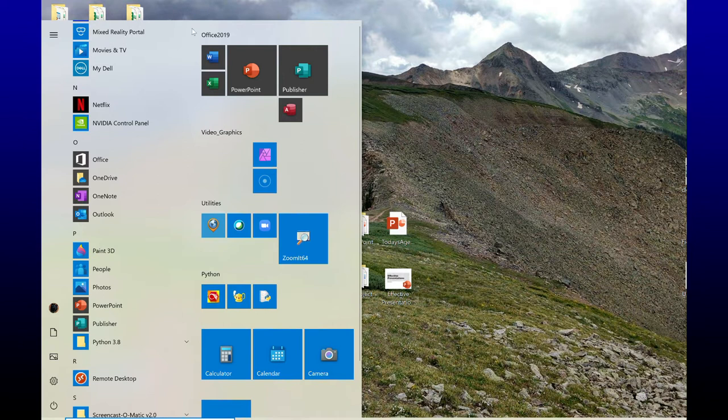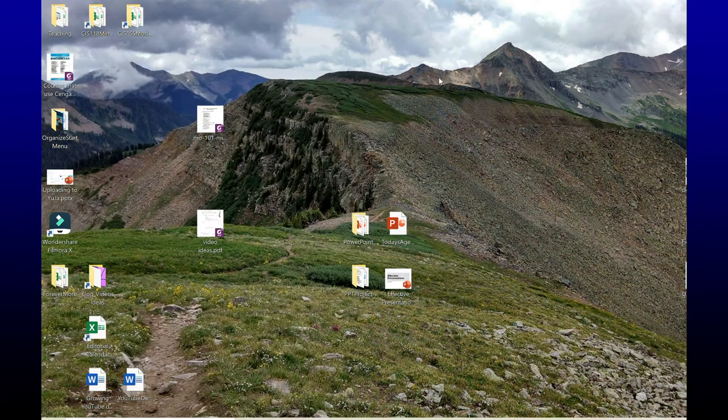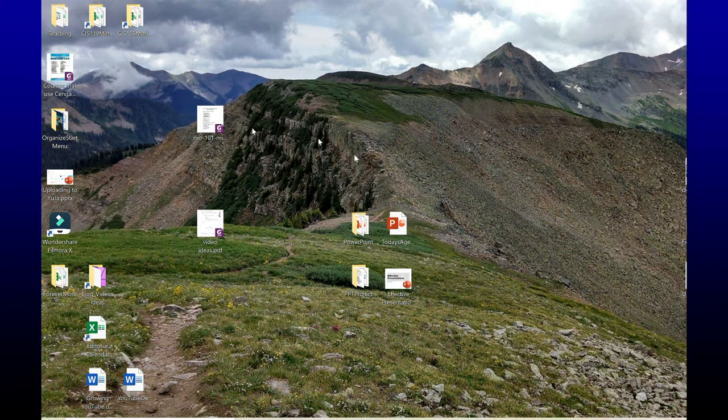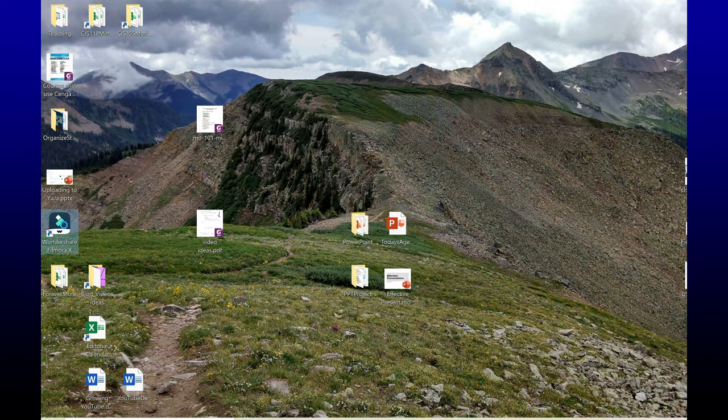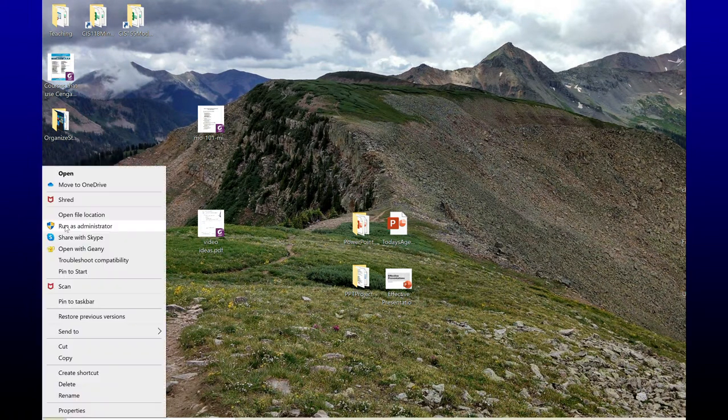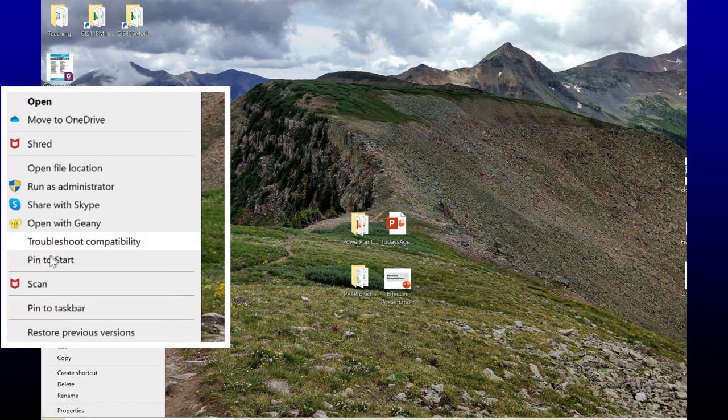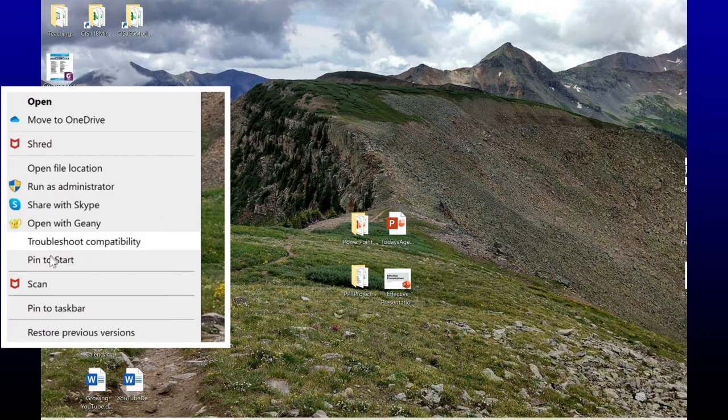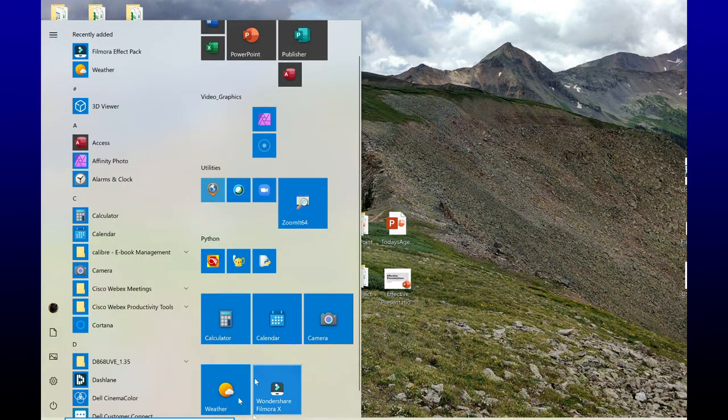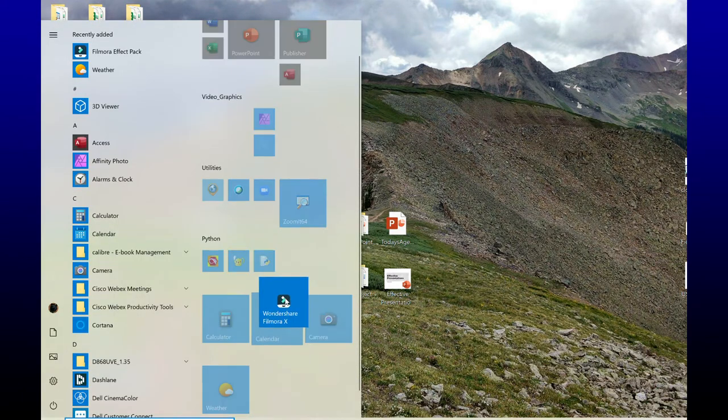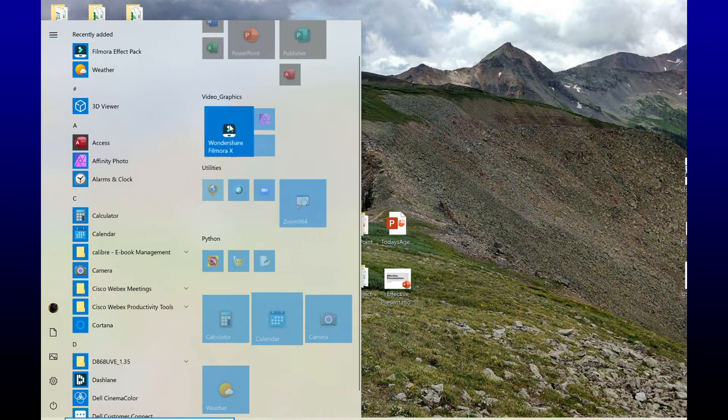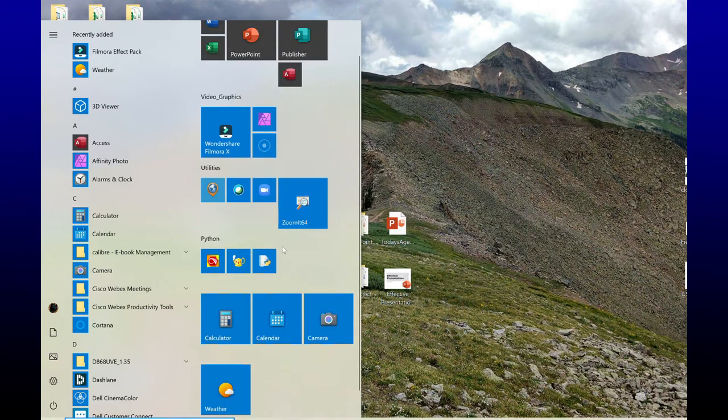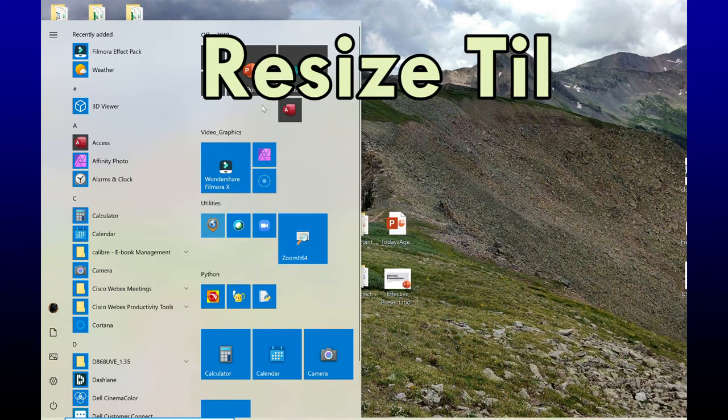I can also pin things that are just sitting on my desktop. I recently updated an application, so I'm going to go ahead and right-click, and I'm going to pin to start. Now if I go back to my start menu, I see it right down here, and again I'm just going to click, hold, and drag it to a group that I've already set up.